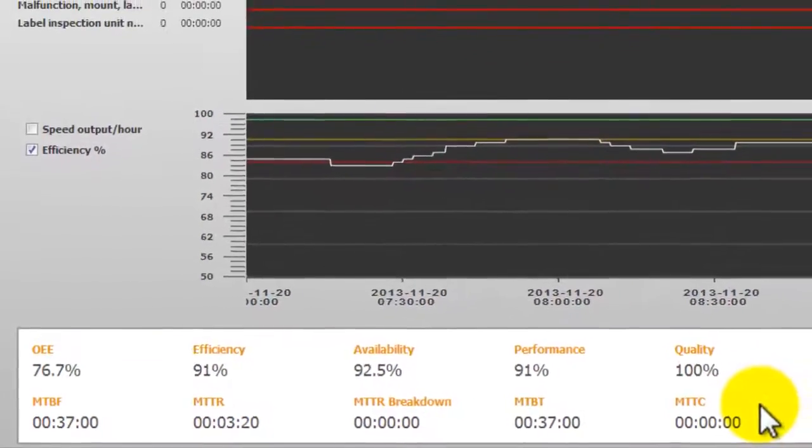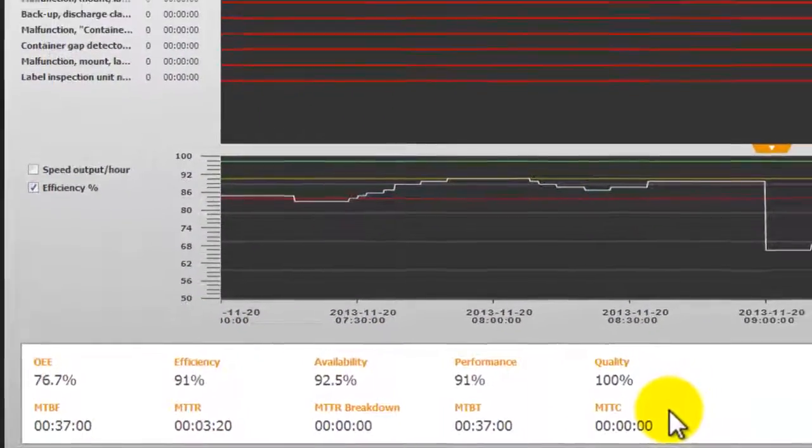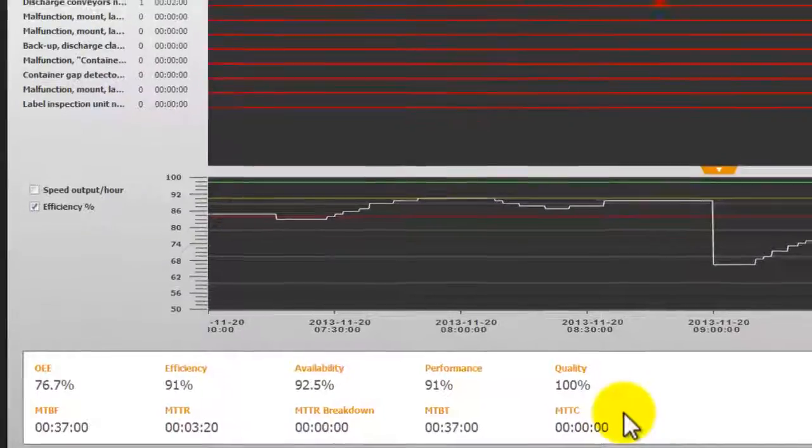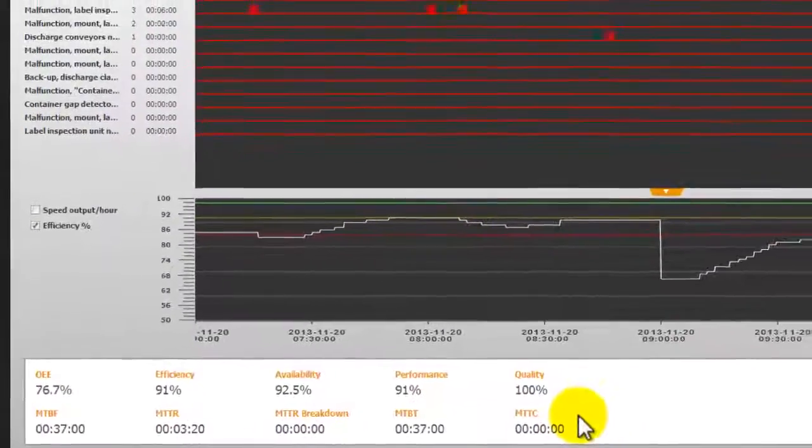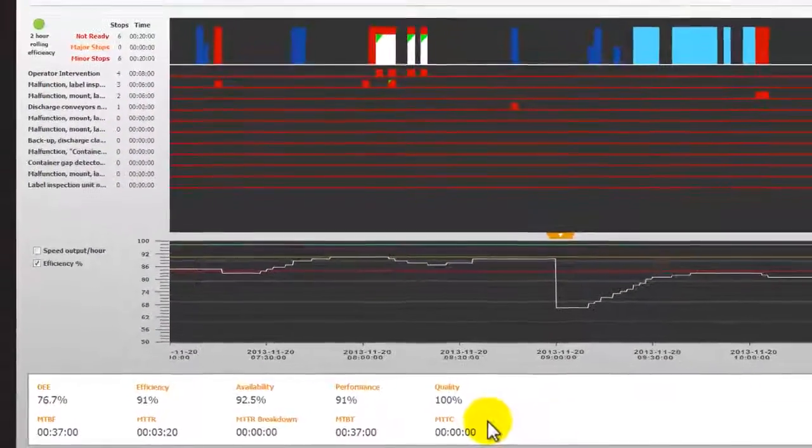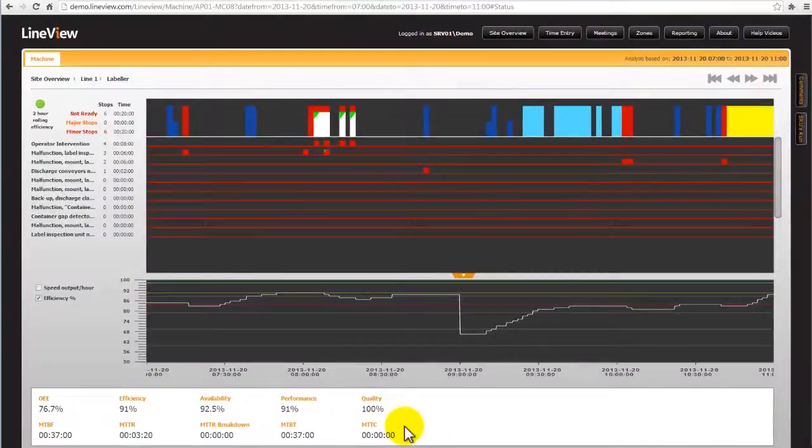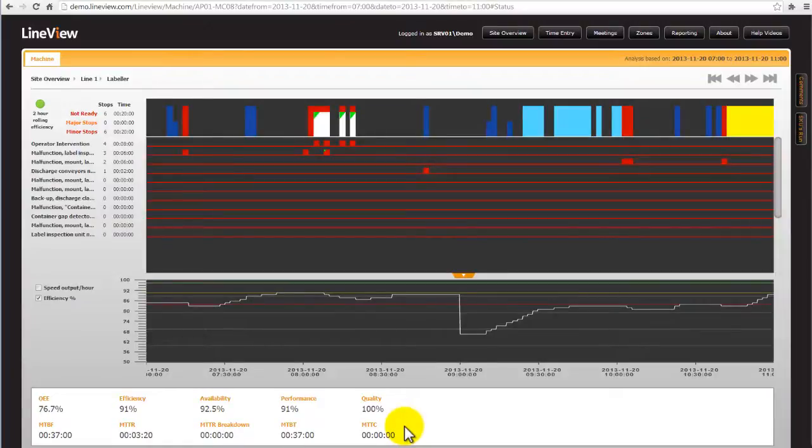This screen is really helpful to understand the true nature of machine stoppages and ensures the effort is focused on the right areas of a machine. It can then be used to better understand if the true causal loss fixes have been implemented by reviewing after the action has been taken.